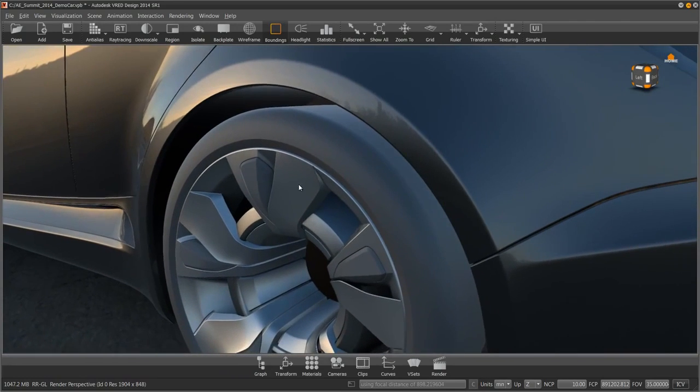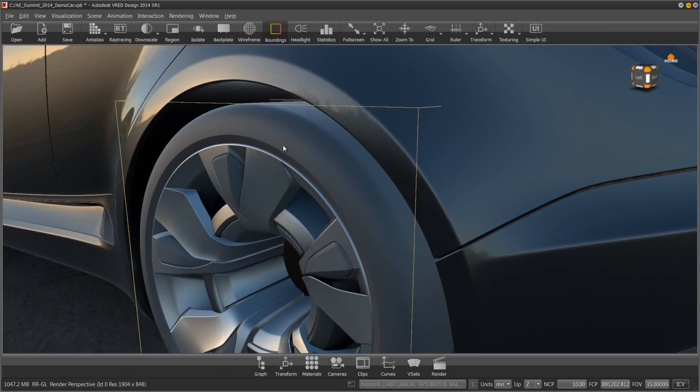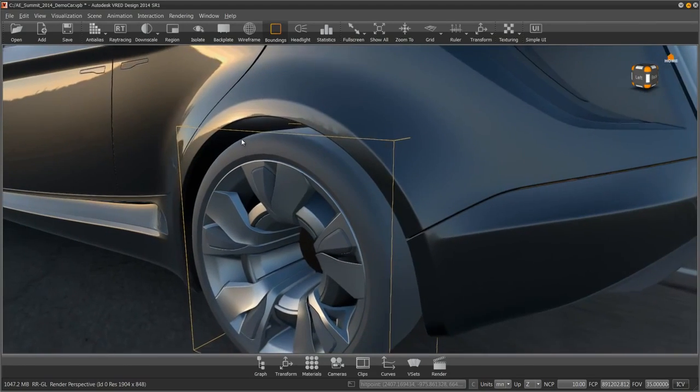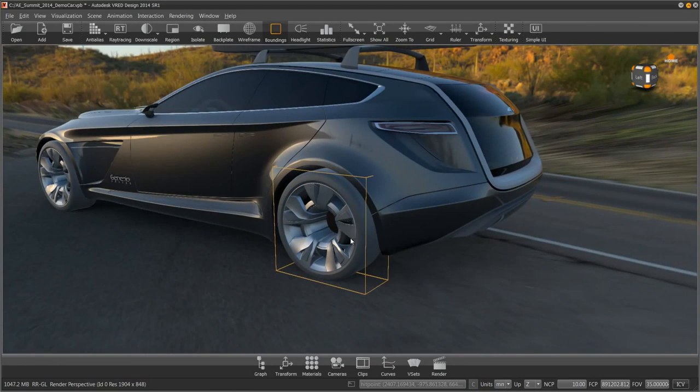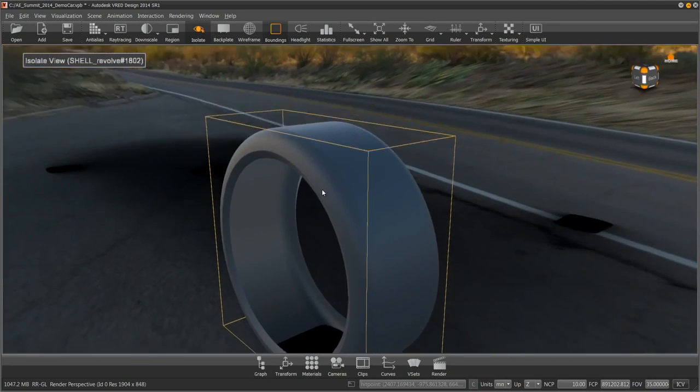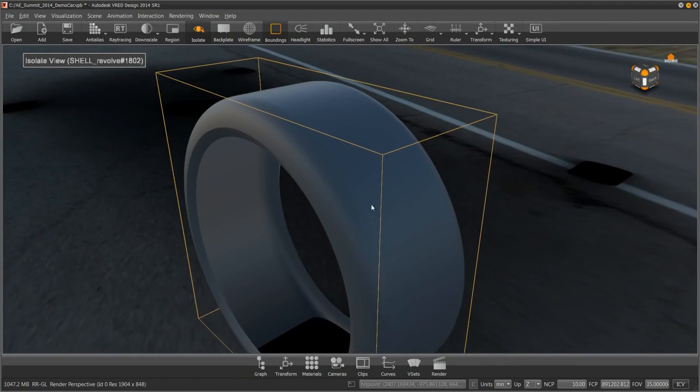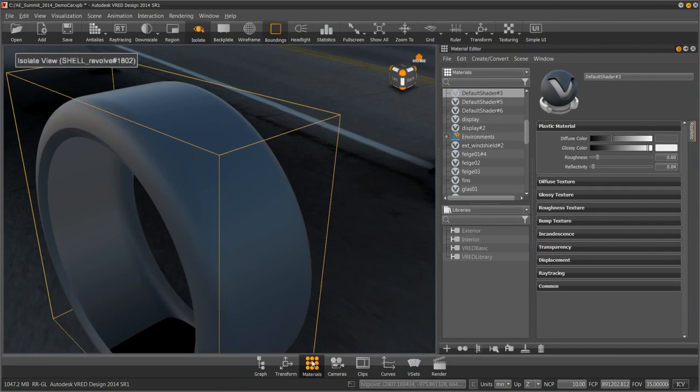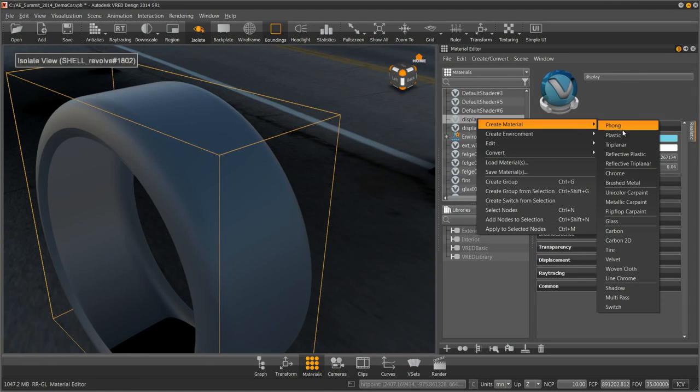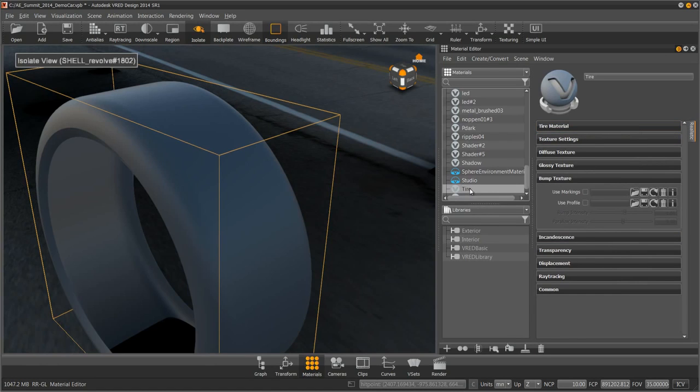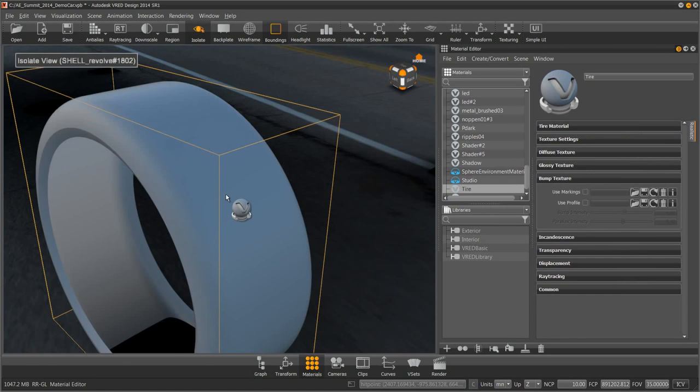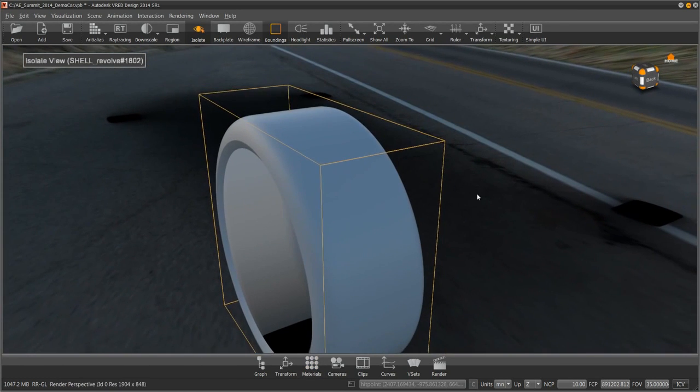I'm going to select my tire and use the isolate button so that I can focus on just this part. Open up my material editor, and right click anywhere and say create tire. So this is the tire material. I'm going to drag this onto my scene, onto the part, close the material editor.